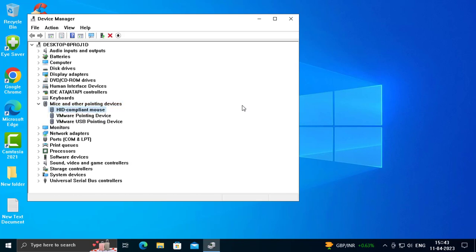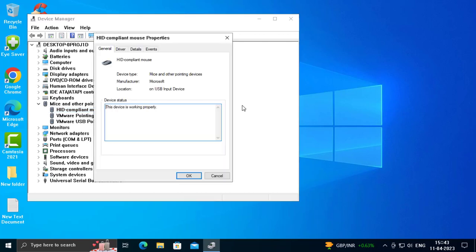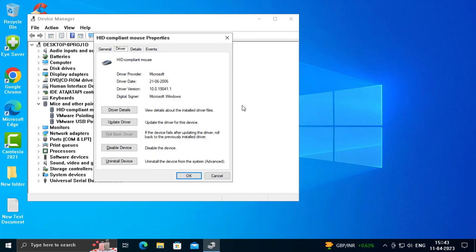You want to go to HID-compliant mouse, select this and press Enter. Press the Tab button to easily move to the Driver tab.